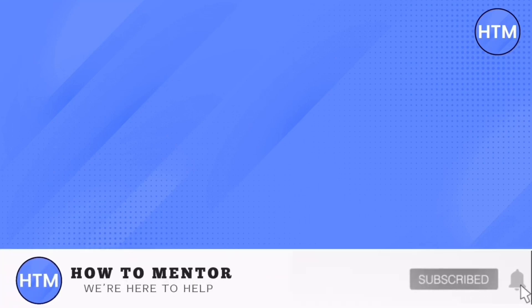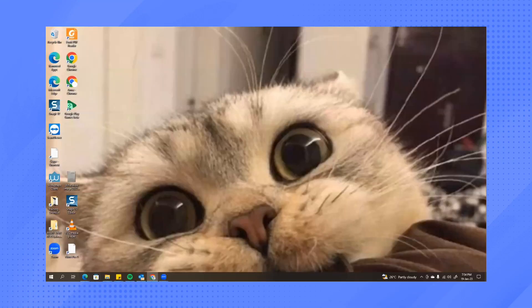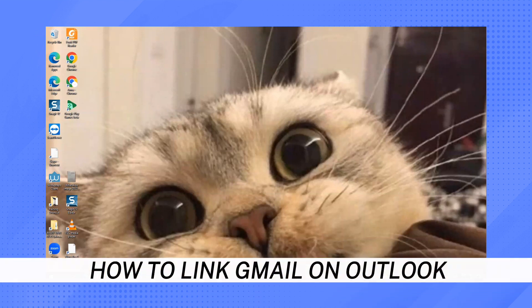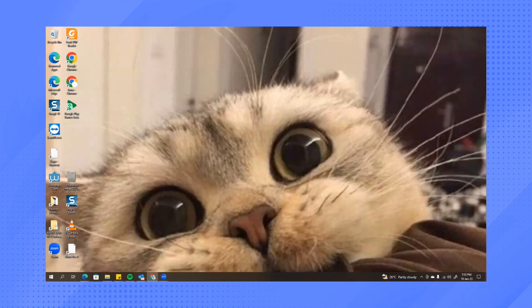Hey everyone, welcome back to our channel. Today I'm going to show you how to link Gmail on Outlook.